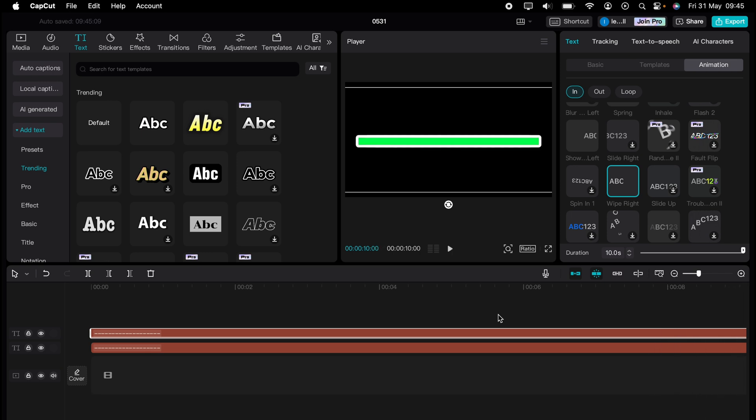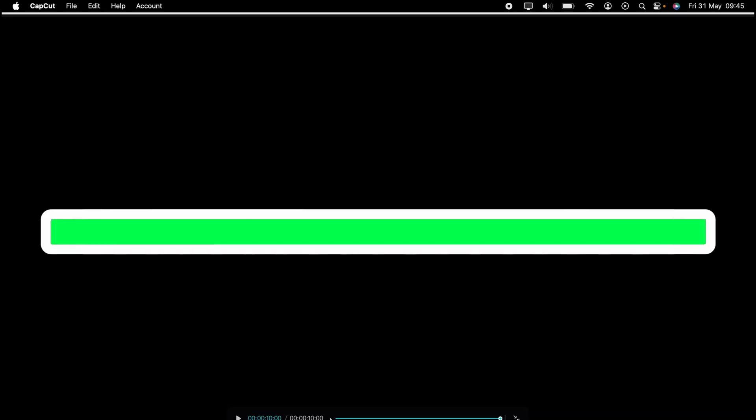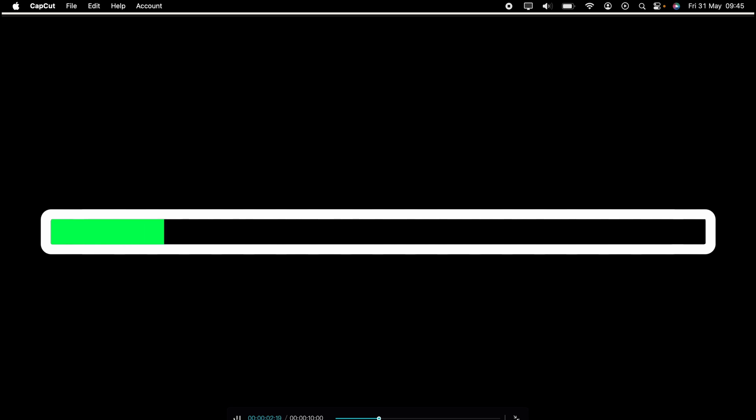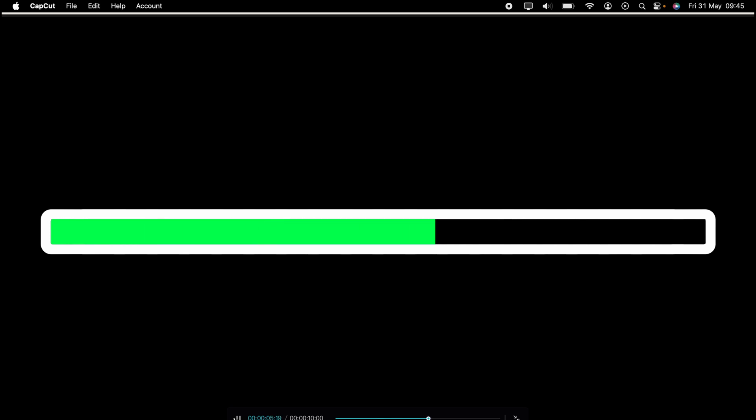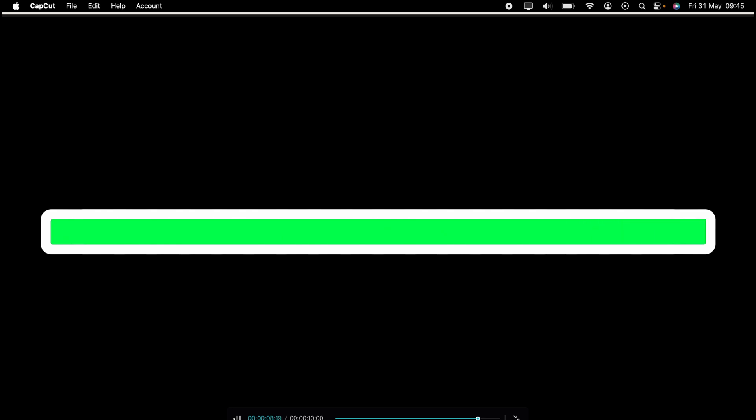But the journey doesn't end there. Dive deeper into the world of CapCut with our dedicated playlist of tutorials. Learn everything from basic edits to advanced techniques that will take your videos to the next level. So what are you waiting for? Click the link in the description below or on screen now to start watching.